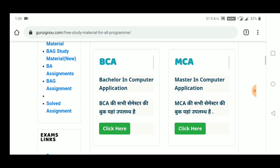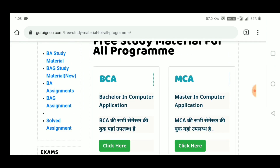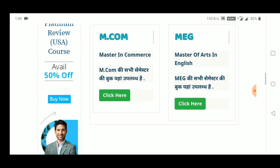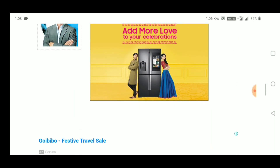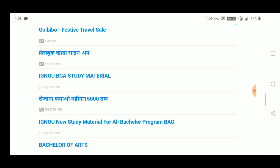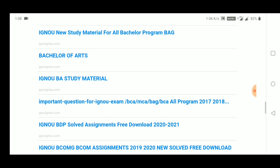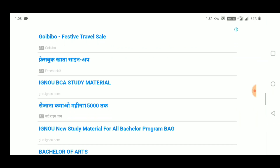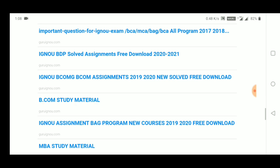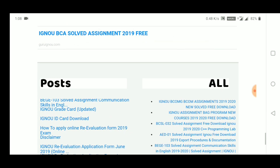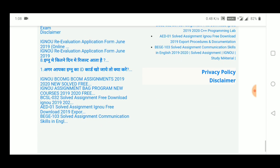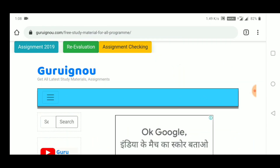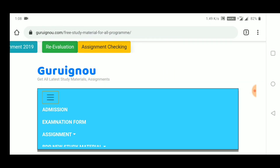As you can see here on the sidebar, you have exams and important links — you will get all the links. This is for Ignu students. And if you want to study some study materials, you can come here. Basically, this was the brief.